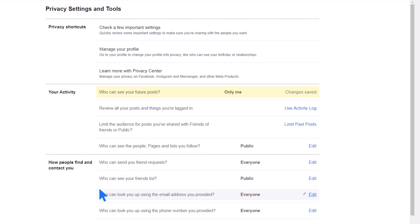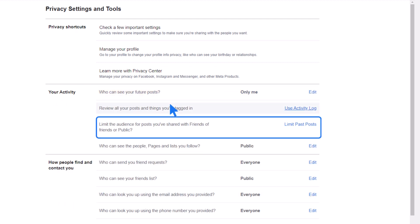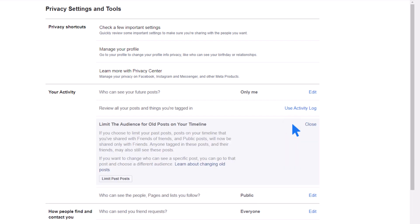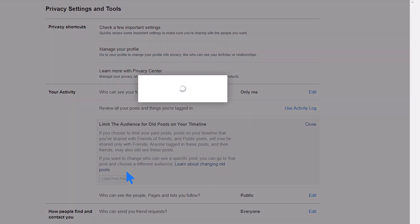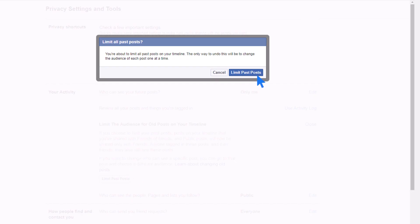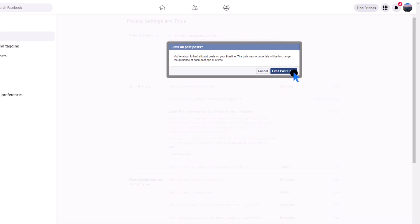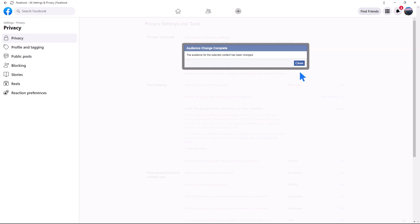The next setting is Limit the audience for new posts on your timeline. Click on Limit past posts, and all posts on your timeline will immediately switch to the Friends setting. Before making this change, please note that it's irreversible.